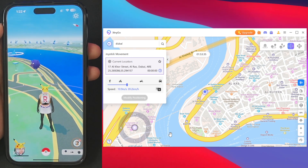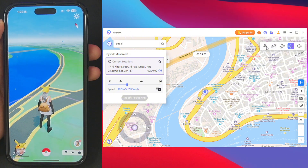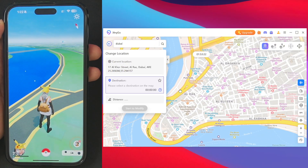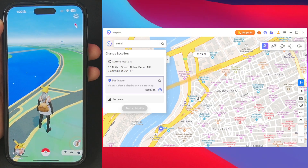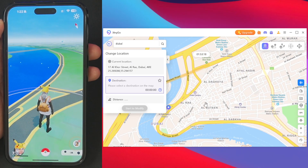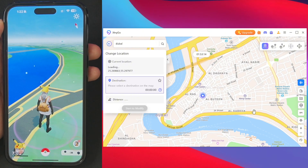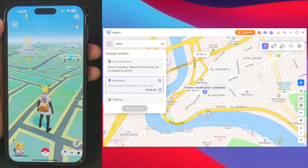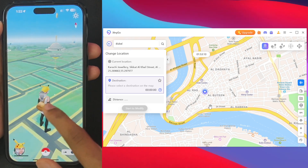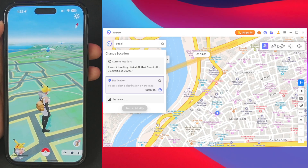Another feature of Tenorshare iAnyGo is the change location feature, which we used previously to teleport to New York, but it also works for short distances. For example, if you want to teleport to a nearby spot, tap on 'Start to Modify', then tap continue, and your location will be successfully teleported. This is the teleportation mode.